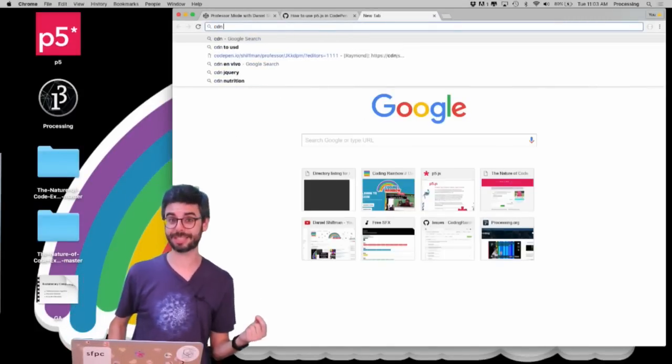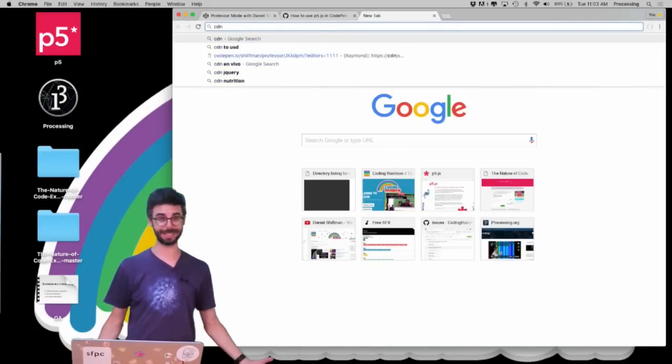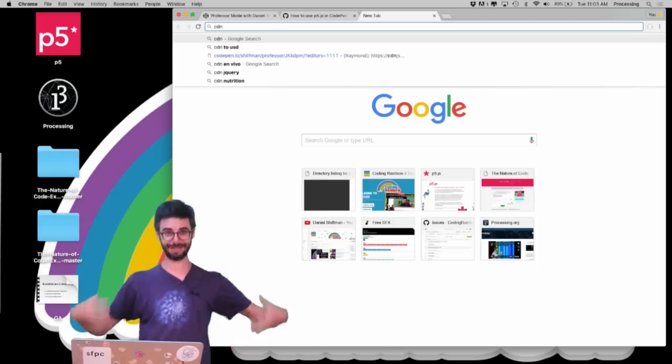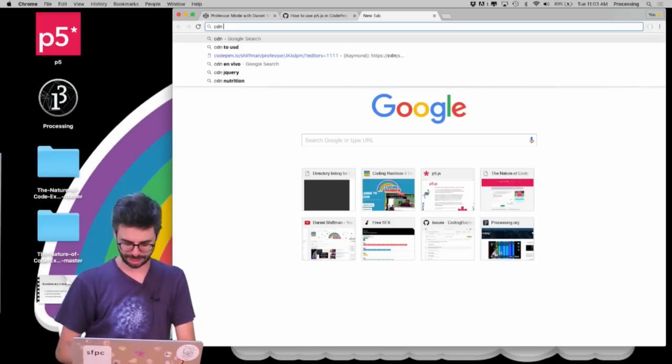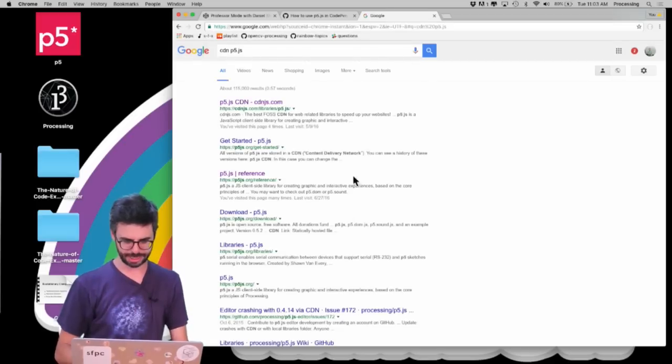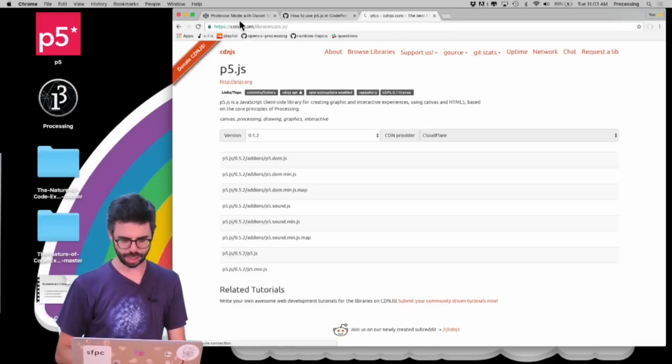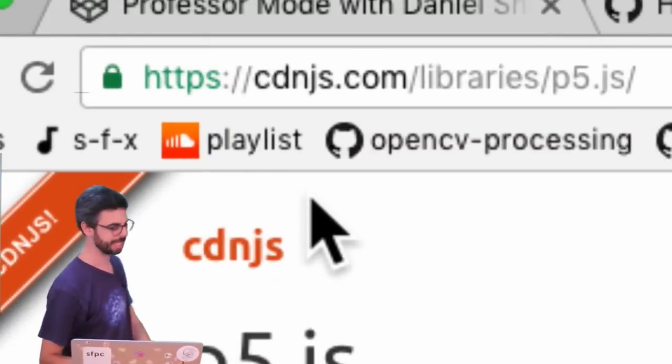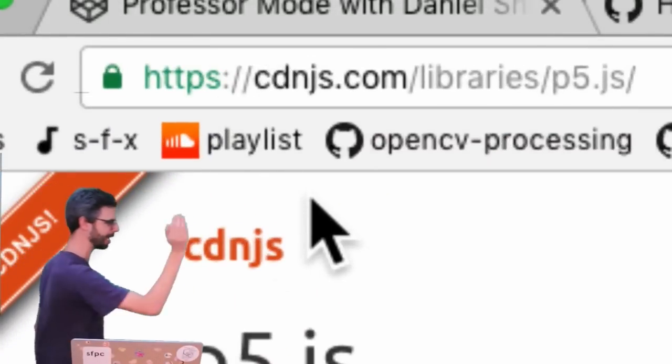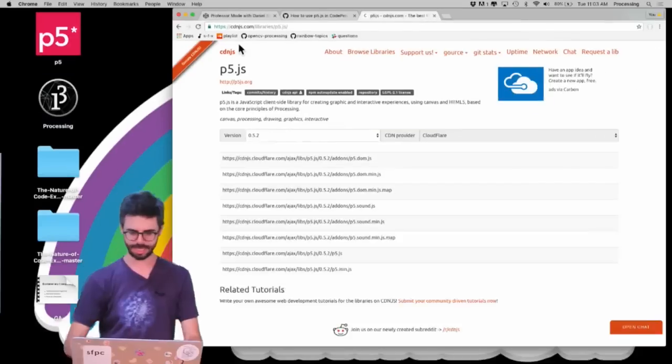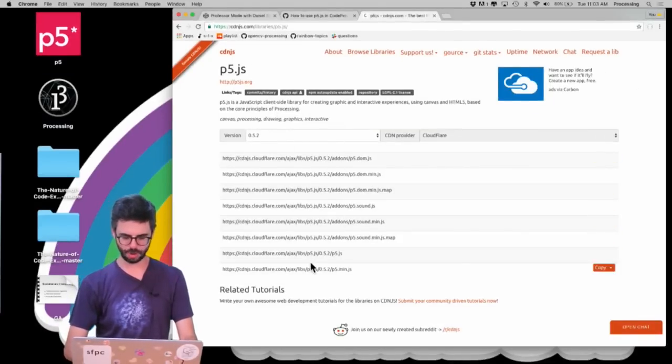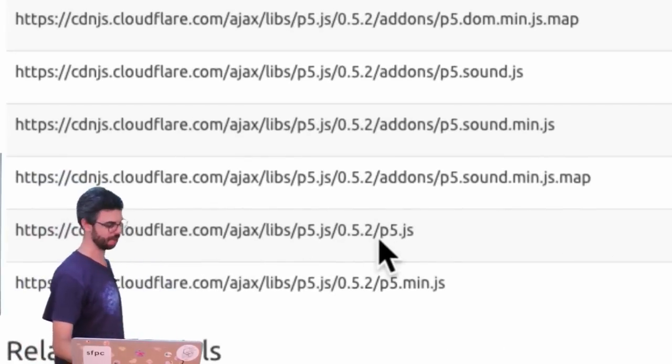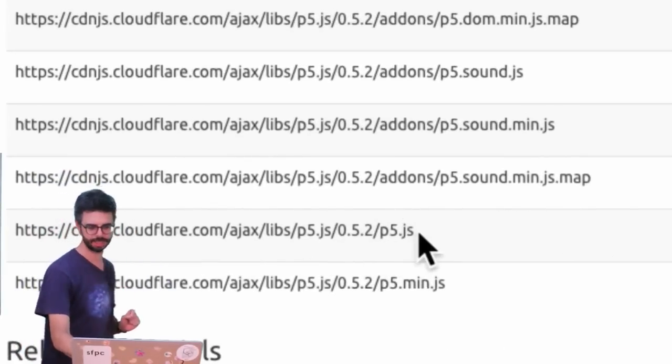It's a network that will deliver our content. The content in this case being the p5.js library. I'm going to do CDN p5.js, and we're going to come to this URL which is cdnjs.com/library/p5.js. Now I'm going to see a whole bunch of URLs.